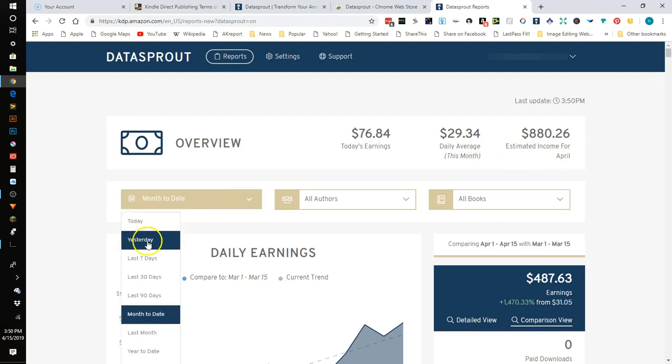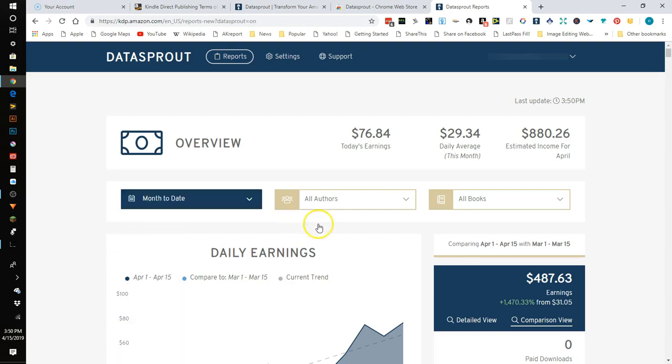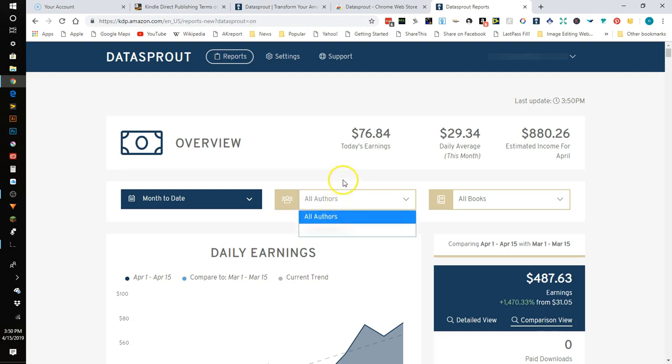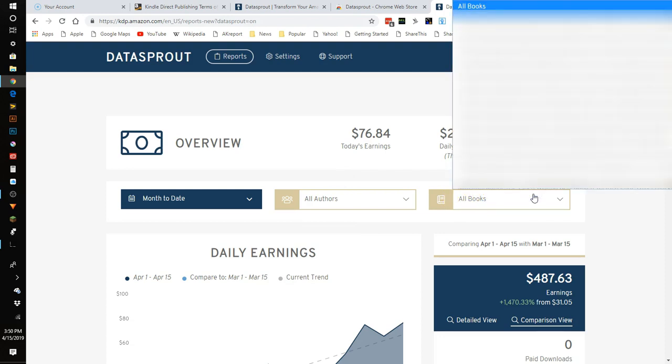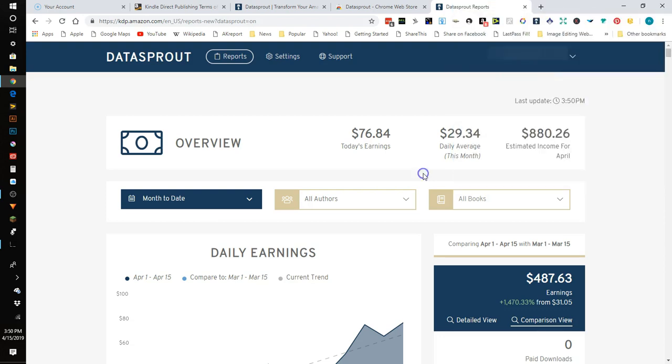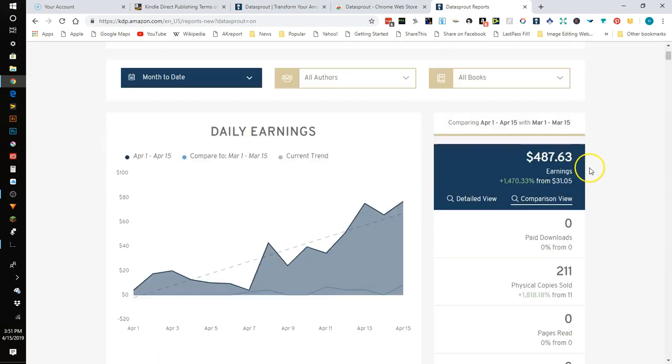And so right here you can choose do you want to see today's sales, yesterday sales, it has several different options here. And if you use different pen names on your books you can select which author that you want to look at. And here on all books you can go and you can look at sales data for an individual book, like so maybe you have a book that's doing really well and you just want to see just the stats for that one book. That's very useful too. I've never actually used that but that could be very useful.